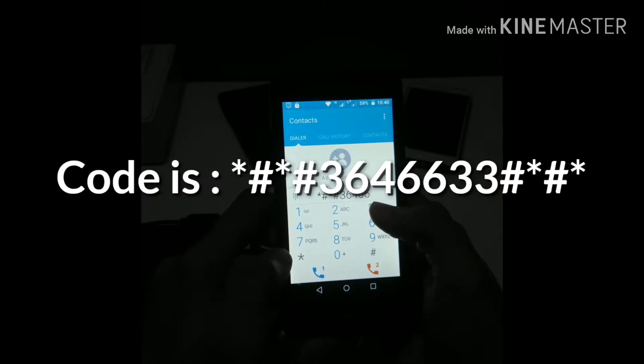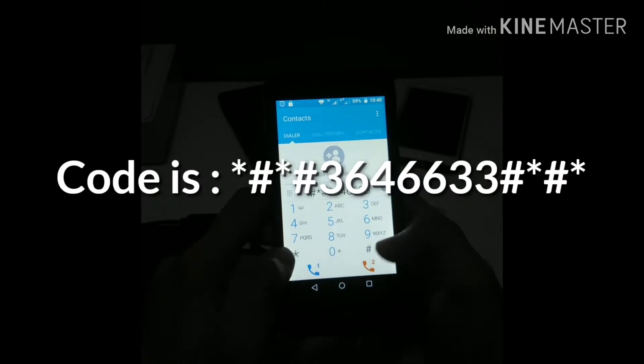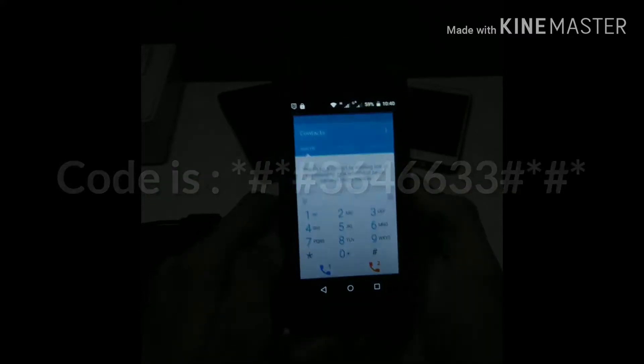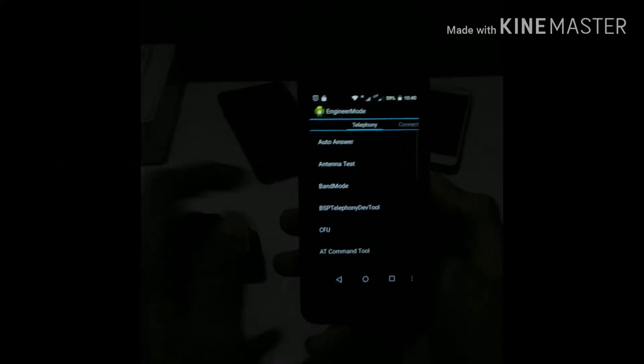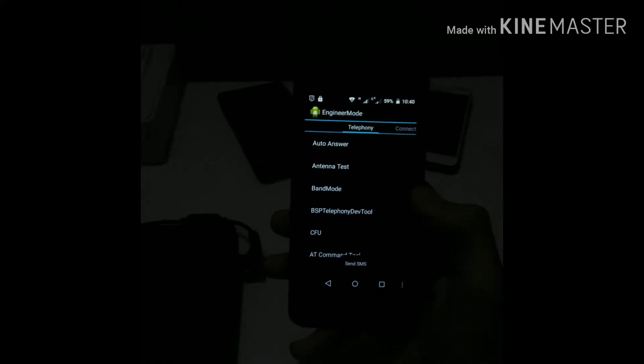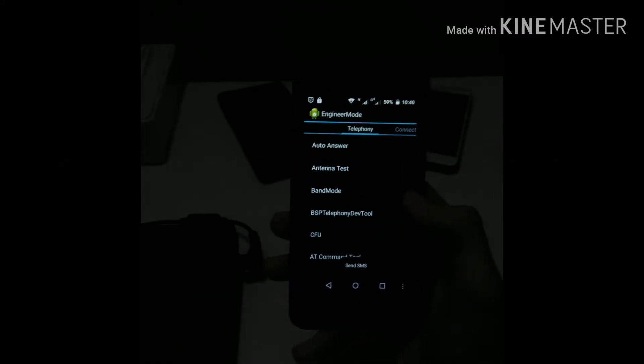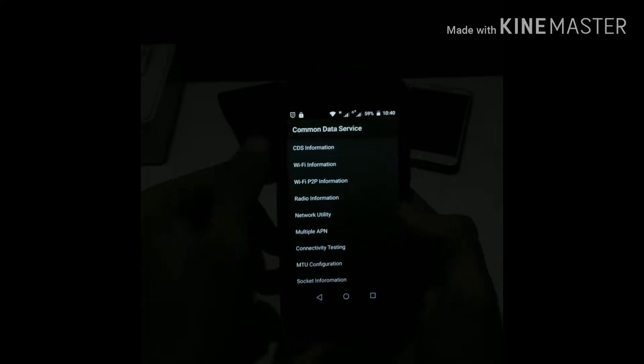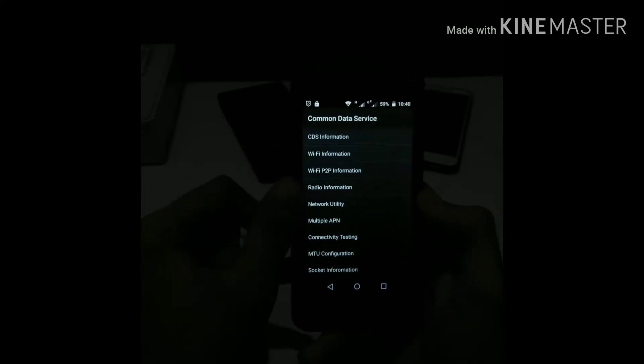So now as you enter this code, a menu will pop up. As you can see, this is the right swipe. Now go into the CDS information and then go into the radio information.